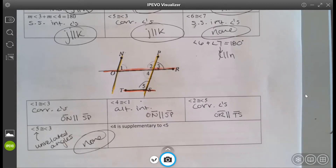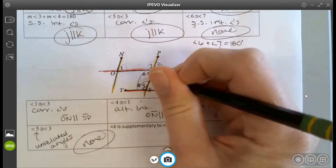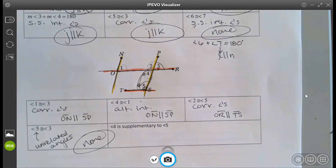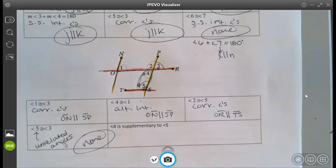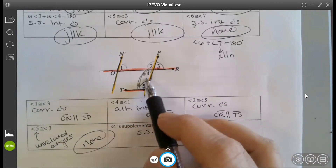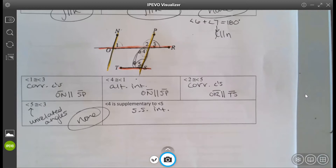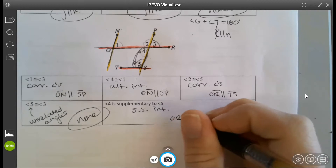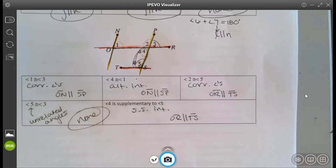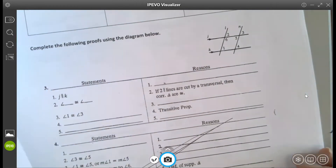Angles 4 and 5 are supplementary. What relationship do 4 and 5 have? Same side interior — and the fact that they're supplementary tells us which two lines are parallel. That gives us OR parallel to TS. It's a little trickier than what we looked at yesterday but same idea.